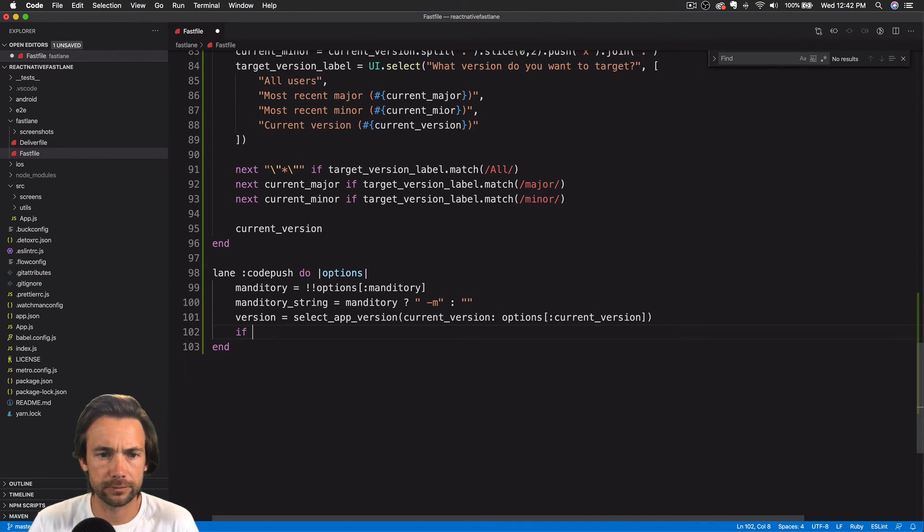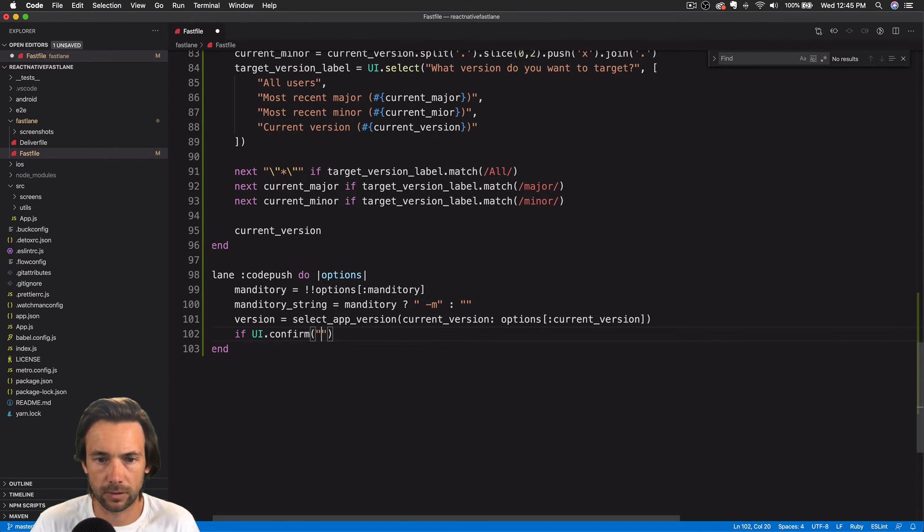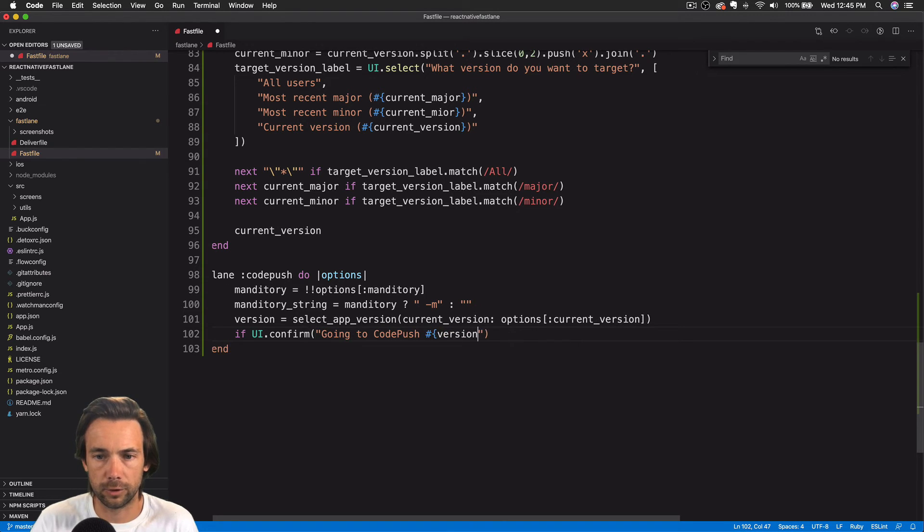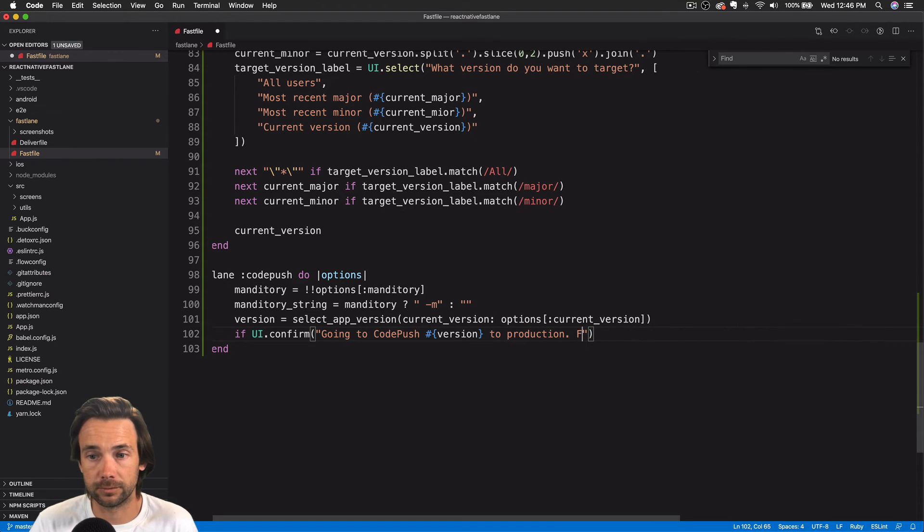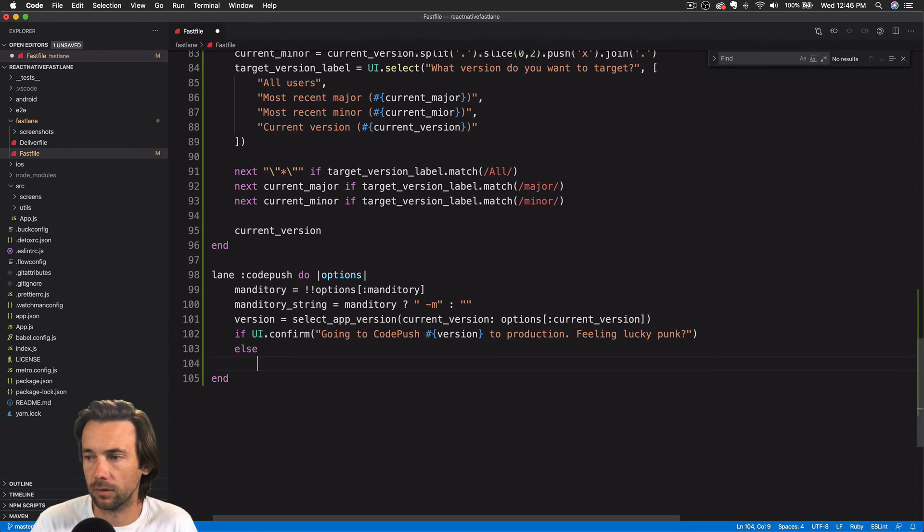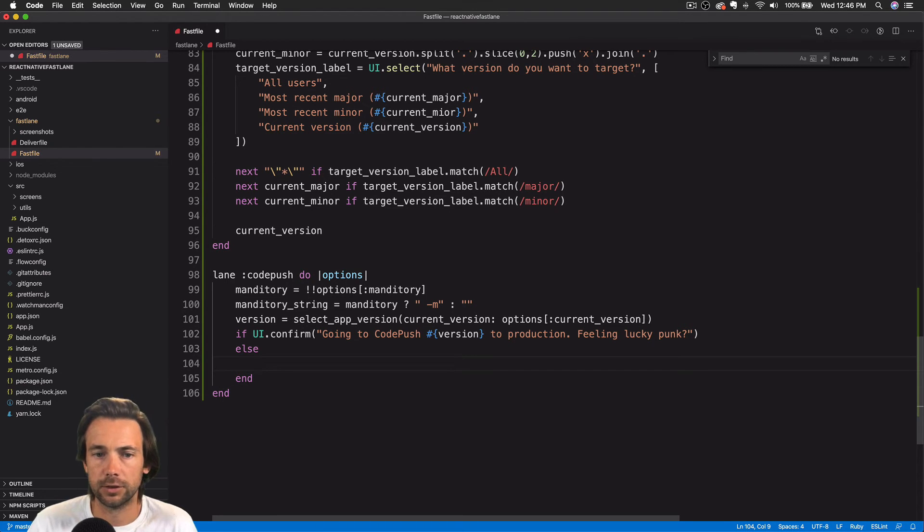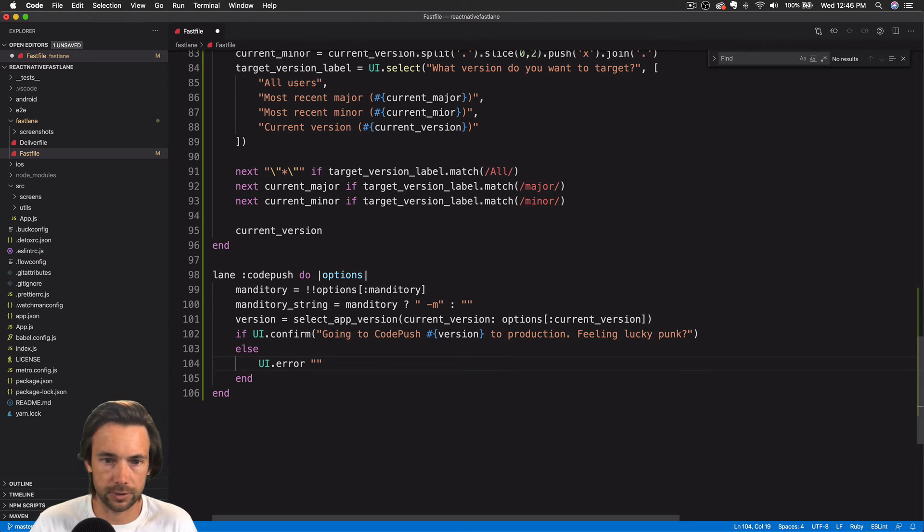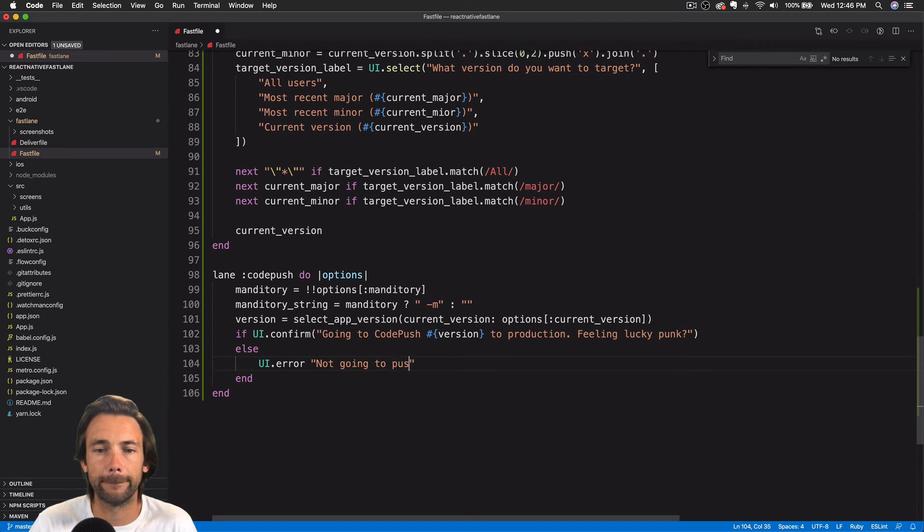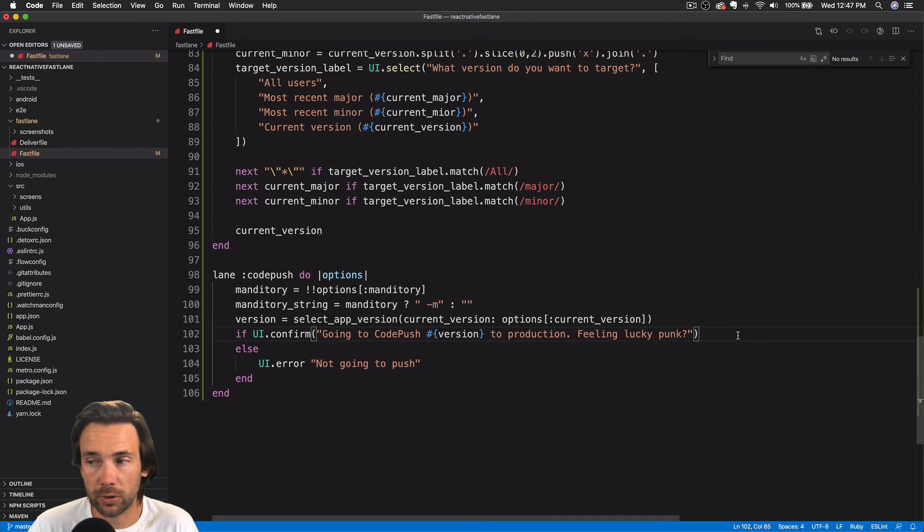We'll do this. We'll say if, we're going to use UI again, but this time we'll use UI confirm. Going to code push the version that they selected to production. We're going to ask them to confirm. So I'll add this if else here. So if they don't confirm, then we will just print out a little error message that says not going to push. But if they do confirm, then we want to go ahead and we want to push the new release out.